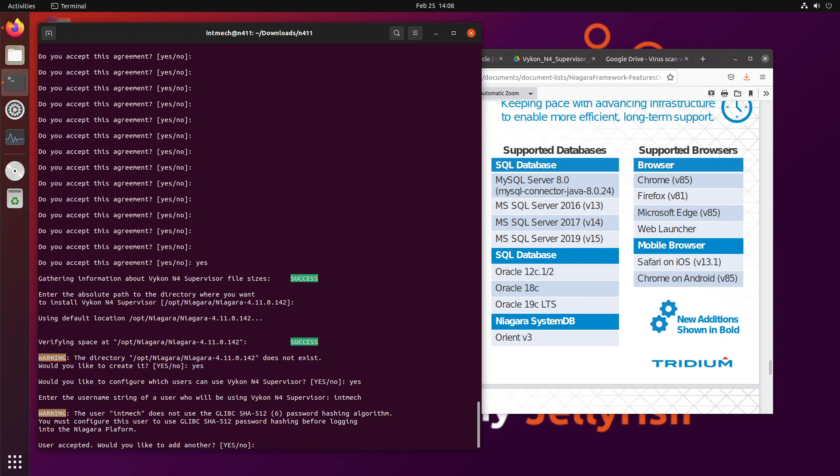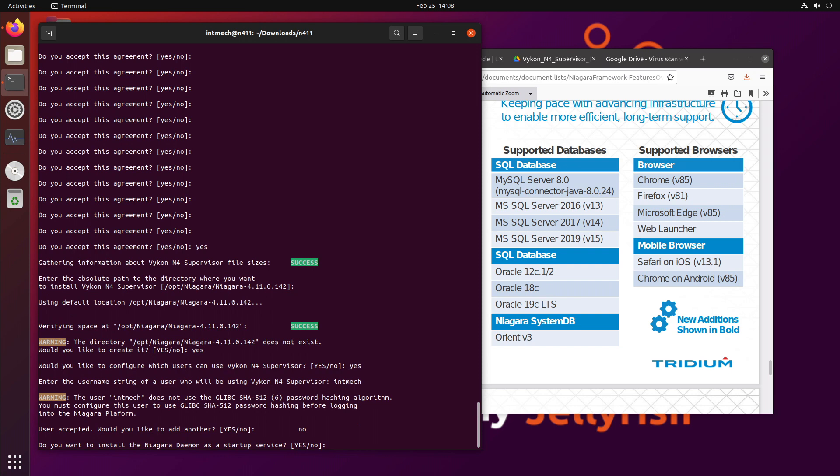Would you like to configure which users? Sure. Yeah. I'm only going to use this user. Enter the username. This user is called intmech for interface mechanics. Okay. User accepted. Would you like to add another user? Nah, just that one.